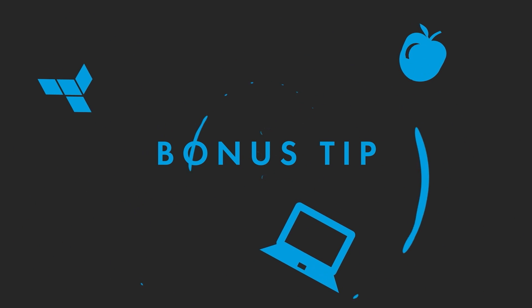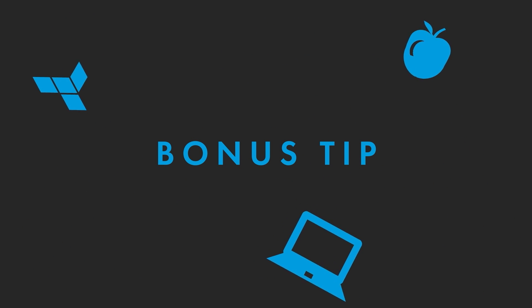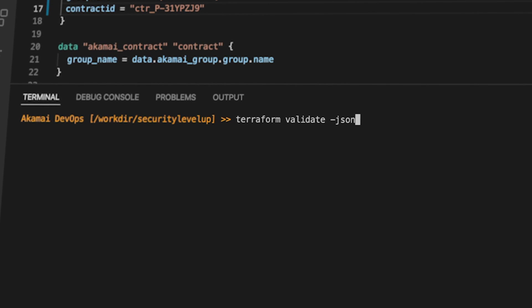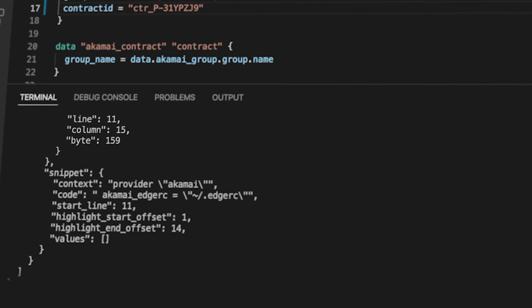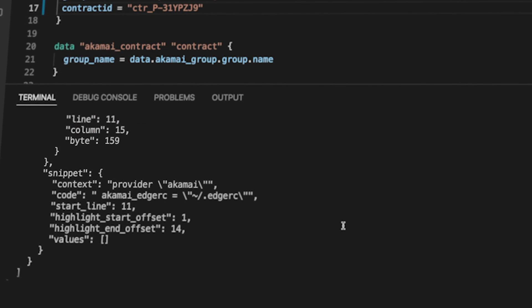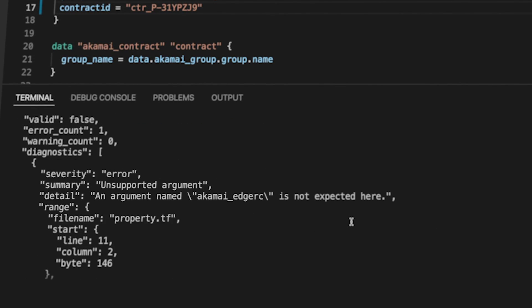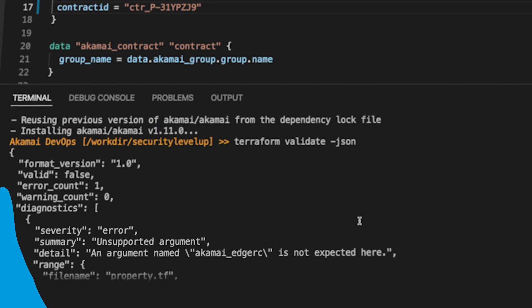Time for a bonus tip. You can also run the Terraform Validate --JSON command, which will export your validation and all the subsequent errors to a JSON format.